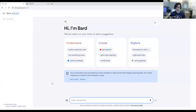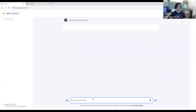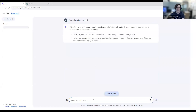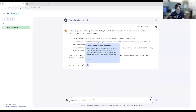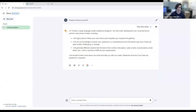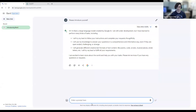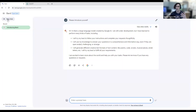First thing we can do is ask it to introduce itself. I'll ask BARD to introduce itself right here. We see in the main center window it types out its response — it says 'Hi, I'm BARD, a large language model,' and then gives some bullet points talking about what it can do. The way I asked it the question was by typing in the text box at the bottom of the screen, where you'll be typing in all of your questions. On the left side, you have a panel where new chats are listed in your history, and you can go back to them anytime.